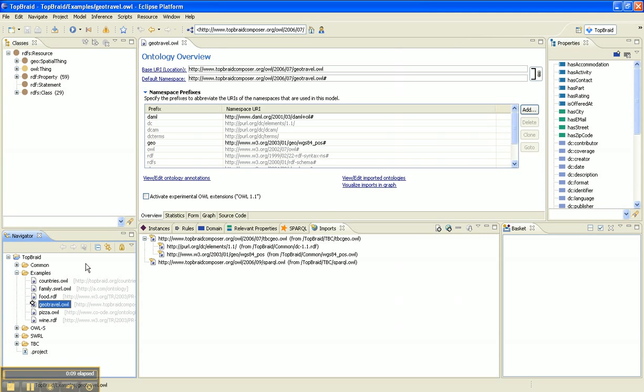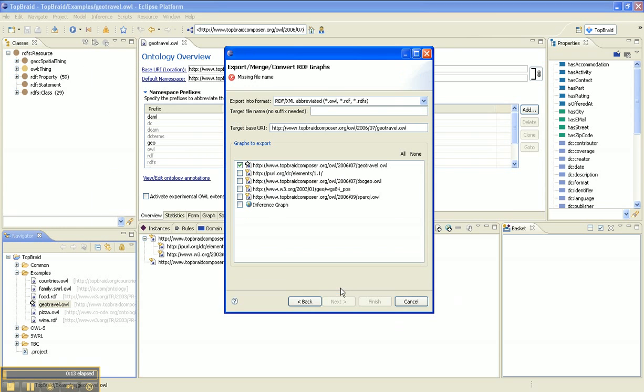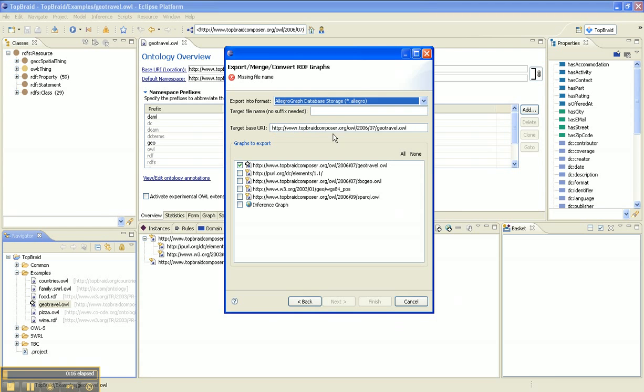So let's right-click on the Navigator pane to export to an RDF graph. Choose the .allegro format.